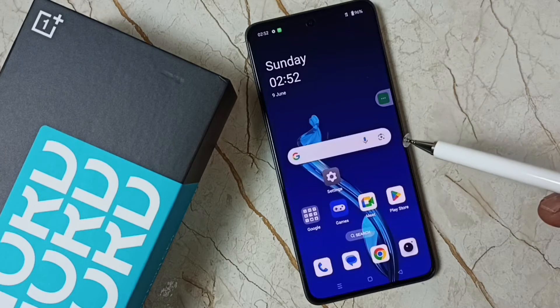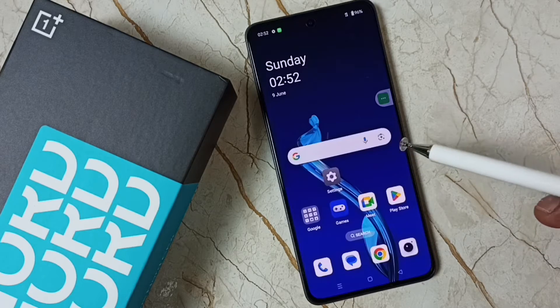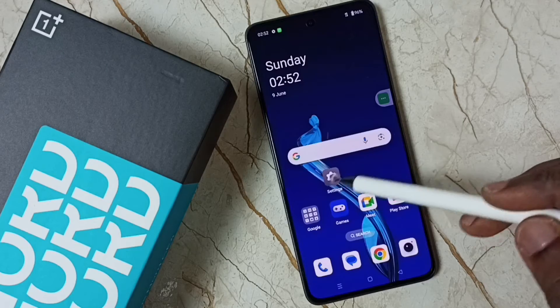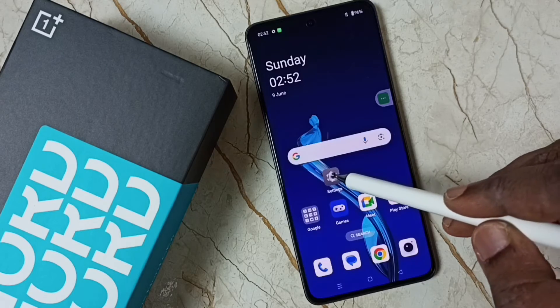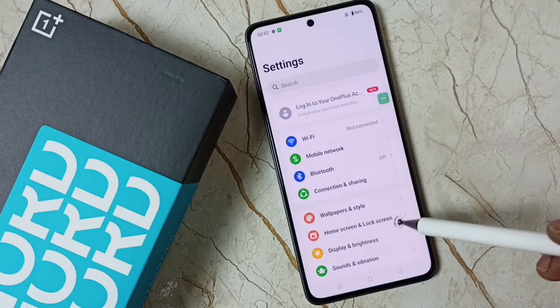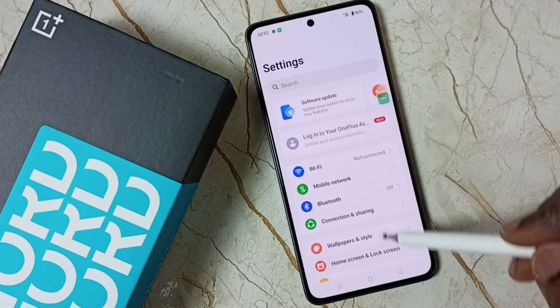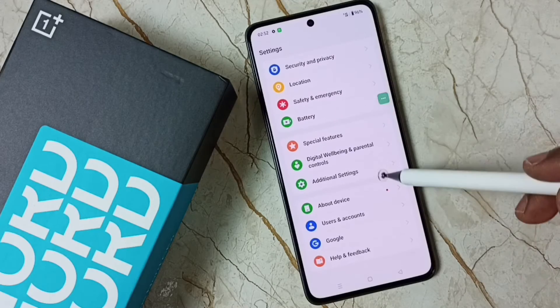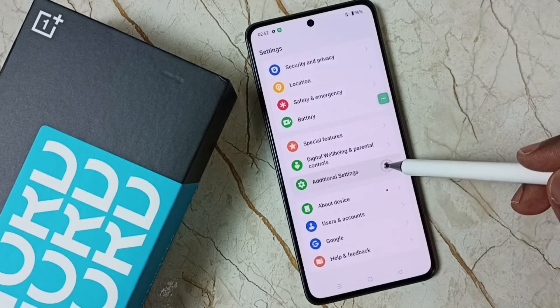I would be showing two methods. Method one: go to settings, tap on the settings app icon, go down, select additional settings.